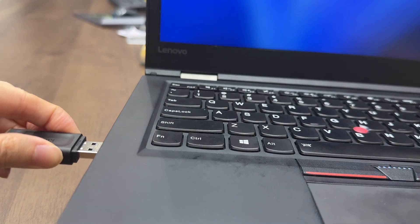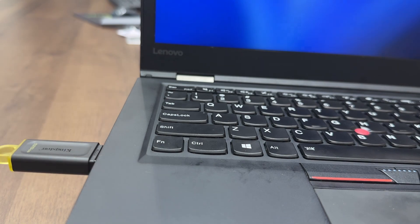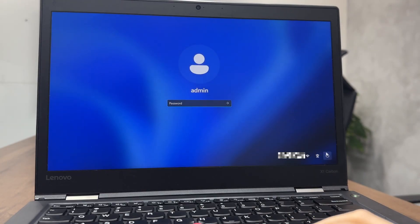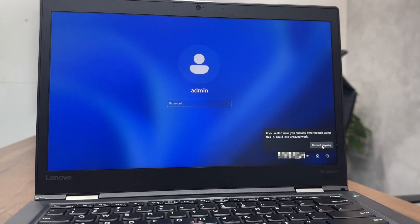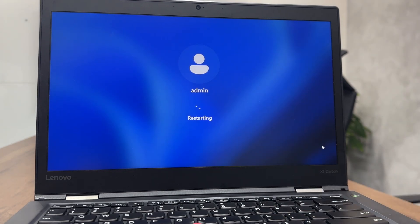Remove the USB drive and insert it into the locked Windows 11 PC. Restart the locked PC and boot from the USB drive. You may need to change the boot order in BIOS.